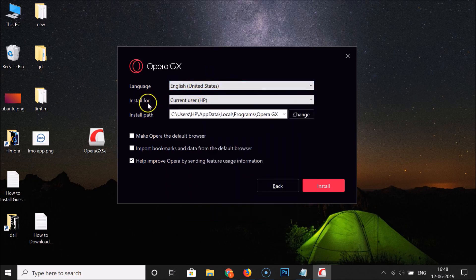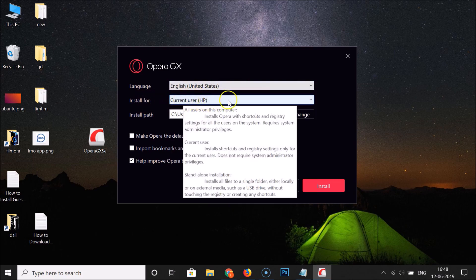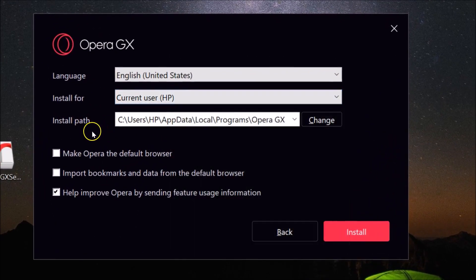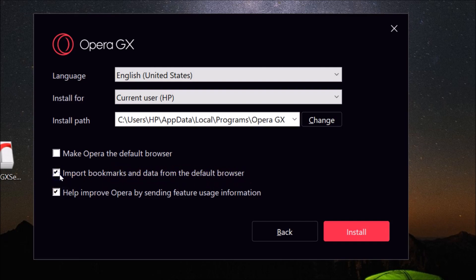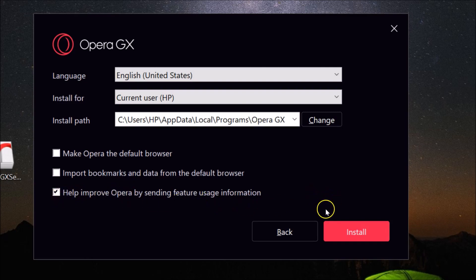Here we have 'Install for current user,' which is fine for me. If you want to change the installation path, click the Change button, but it's fine as is. There are options like 'Make Opera the default browser' — you can enable that if you like, but I won't do that right now. There's also 'Import bookmarks and data from the default browser' — I'll leave that unselected. The option to help improve Opera by sending feature usage information is fine to leave selected.